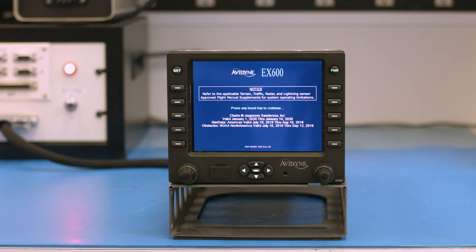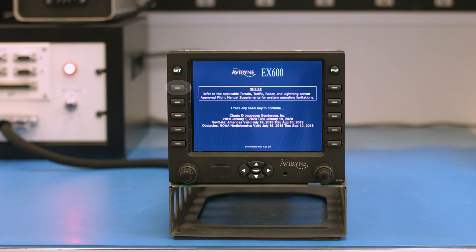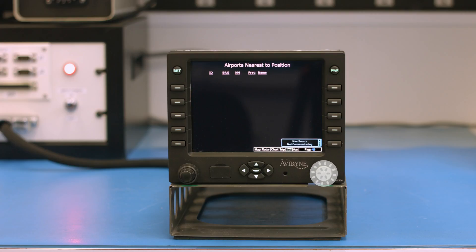First thing we'll do is power the unit on and wait for the splash screen to appear, then hit the bezel key to continue. Next, we'll select the aux tab. We're going to press the top line select key and the third from the top line select key and hold them in for about five seconds, and that is going to put the MFD into maintenance mode.